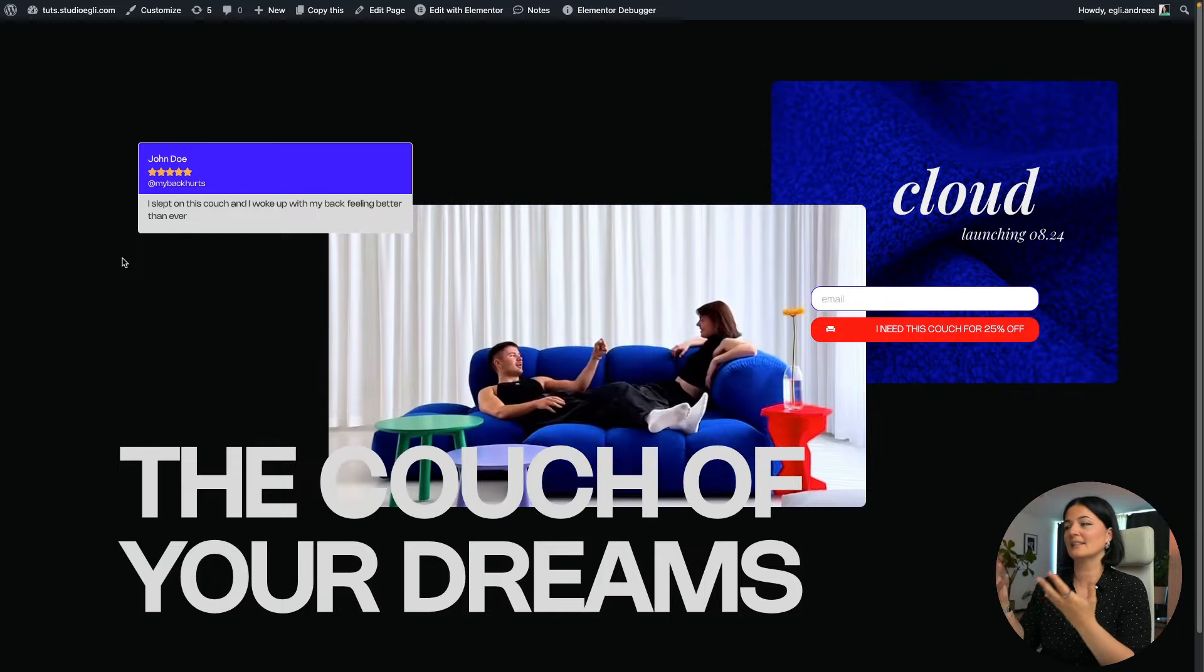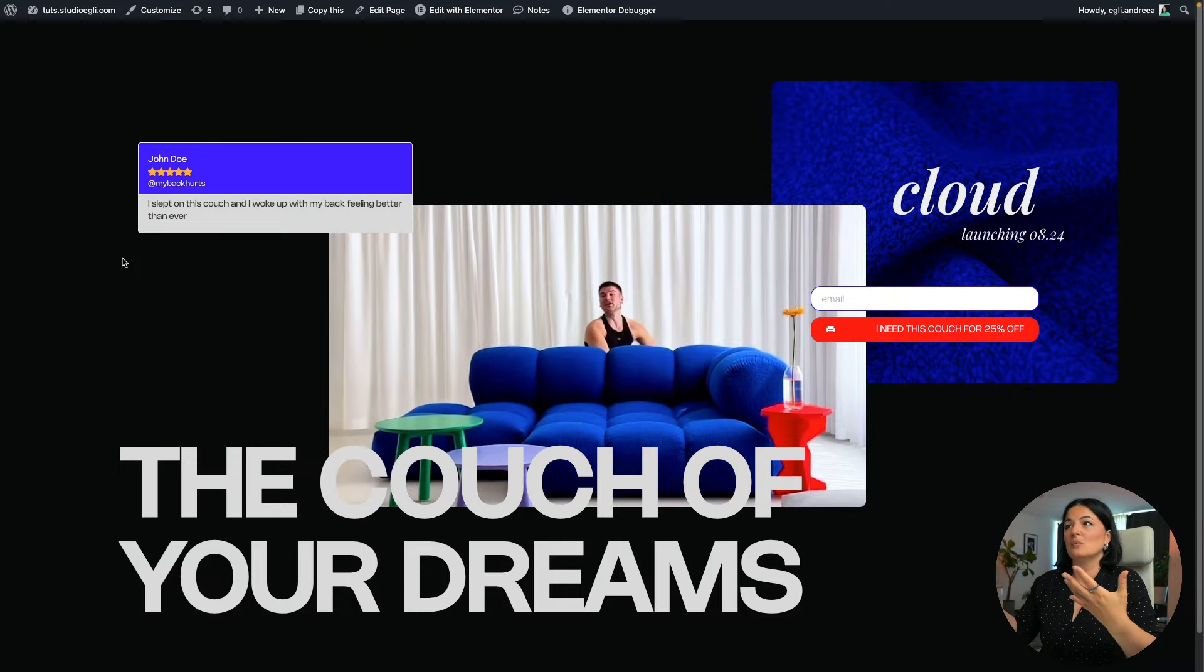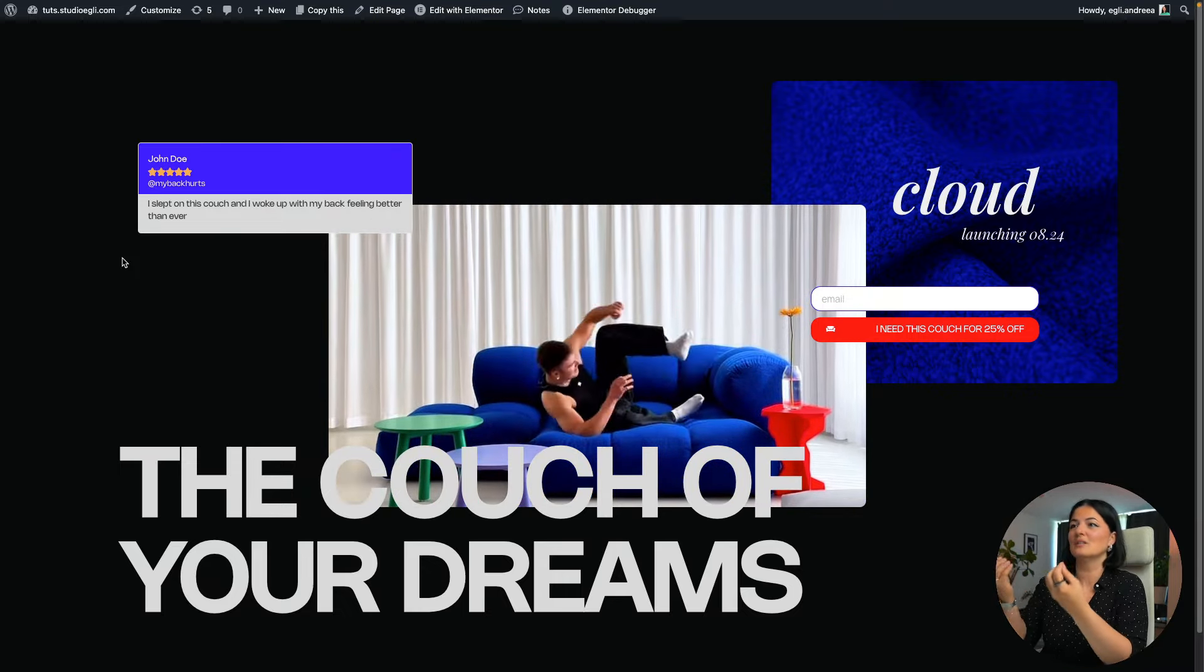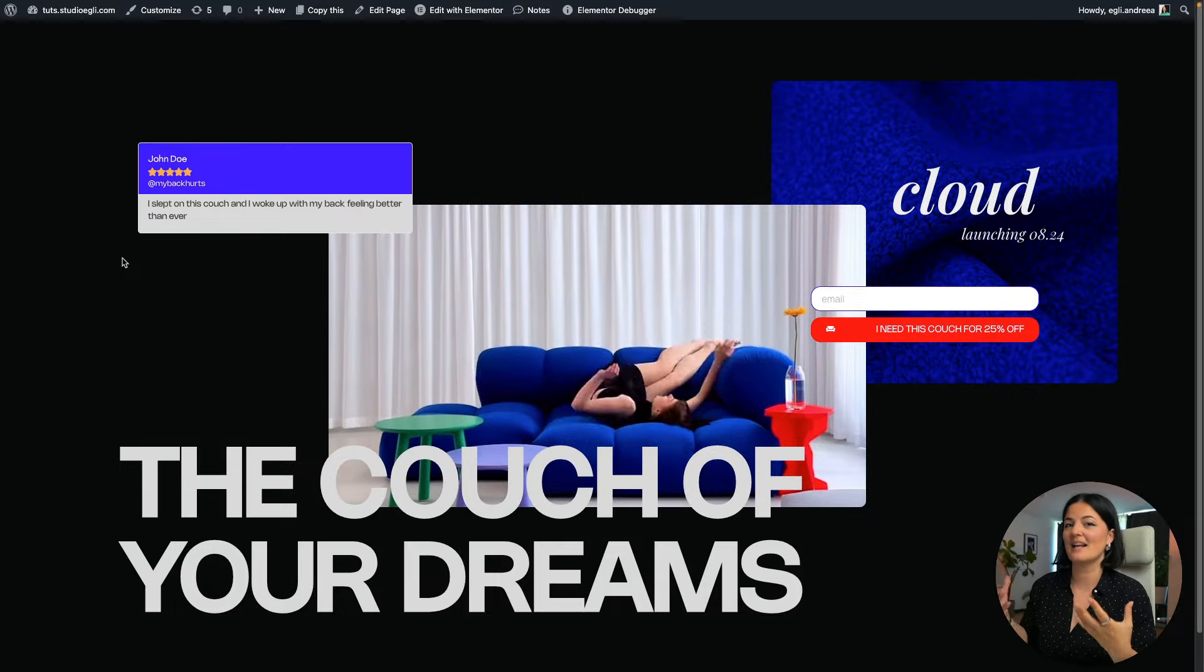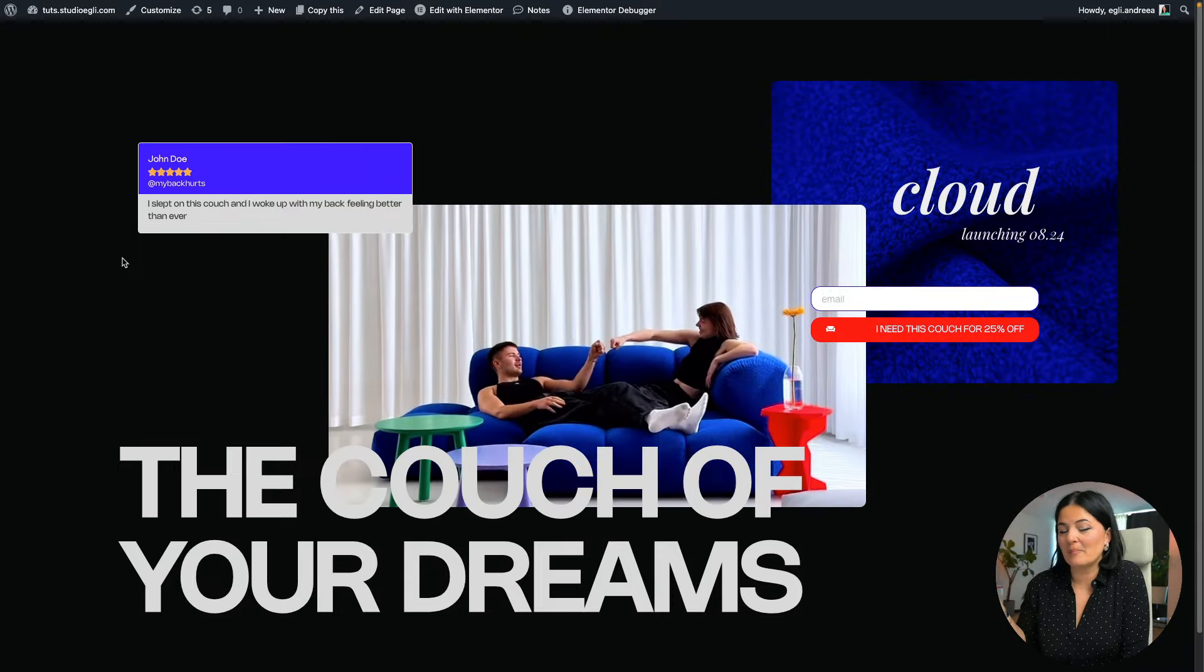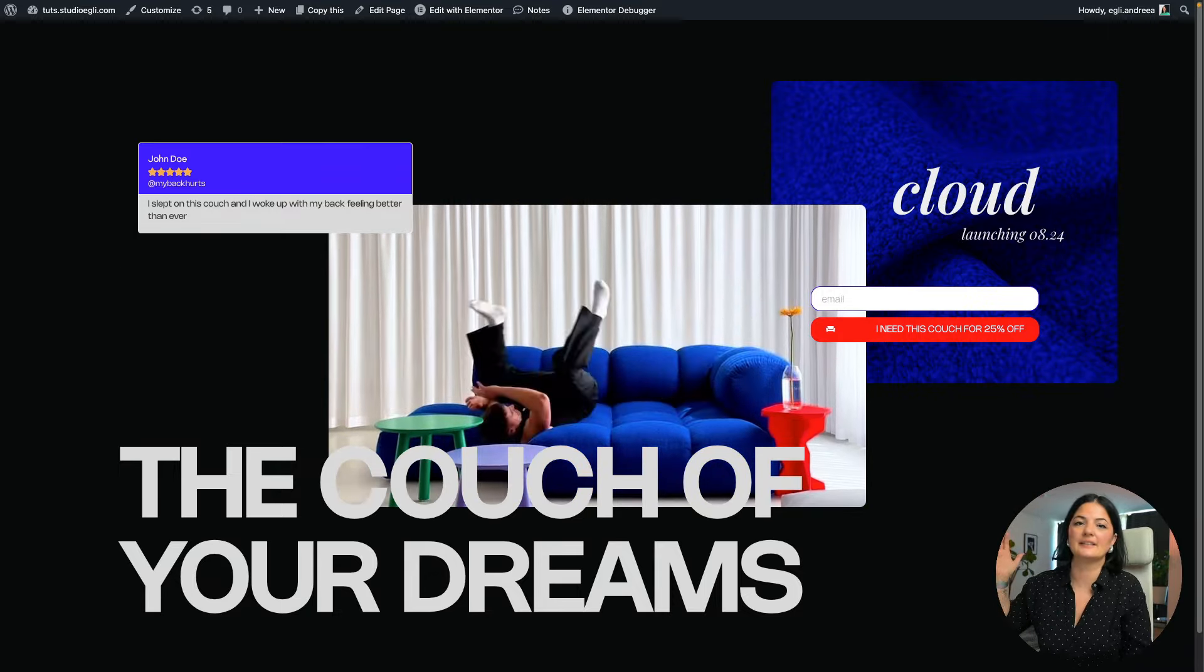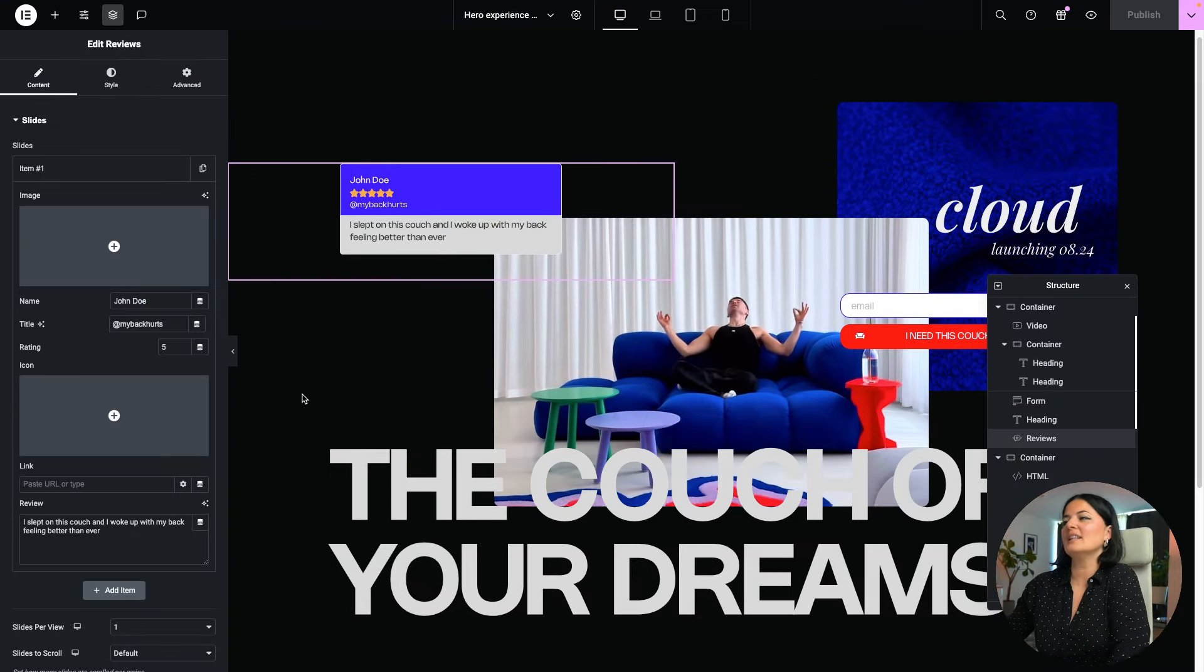So we can let these people know that the couch has launched and they can purchase it. So we would have warm leads to promote our newly launched couch, and this helps with sales a lot. And in the end, that is the point of a landing page, right? To make sales for you or just collect leads, let's say, for future sales.